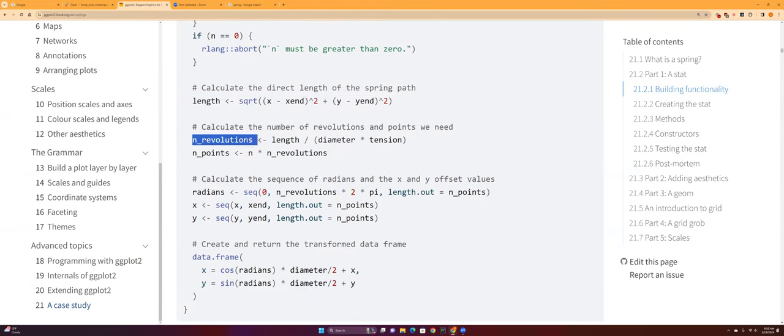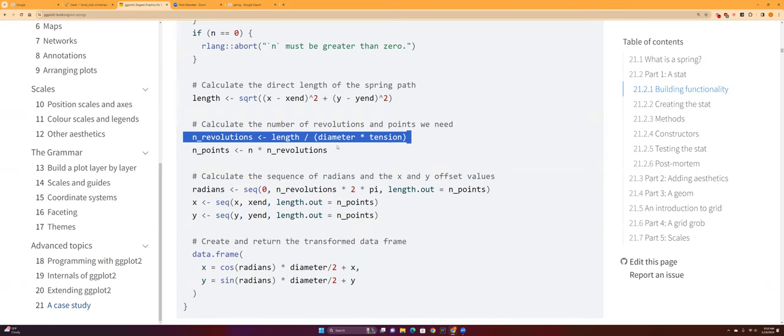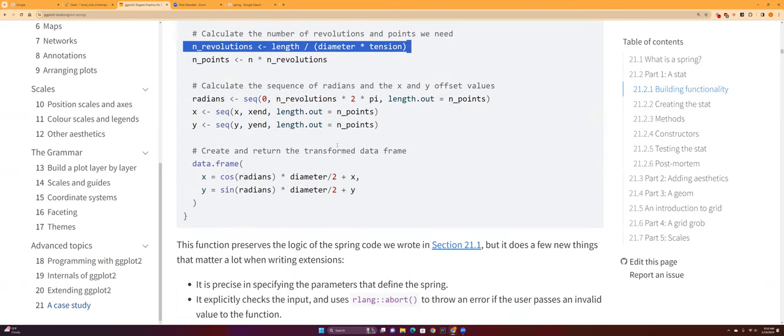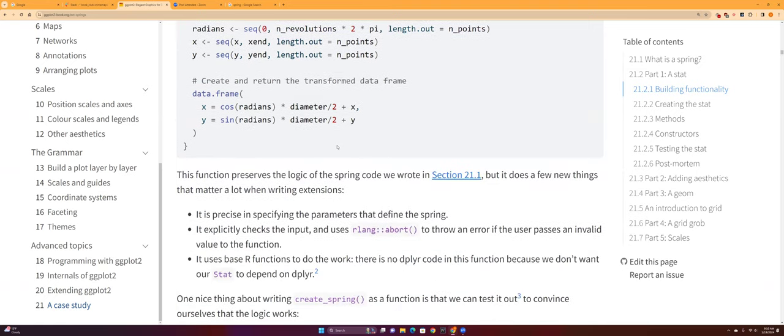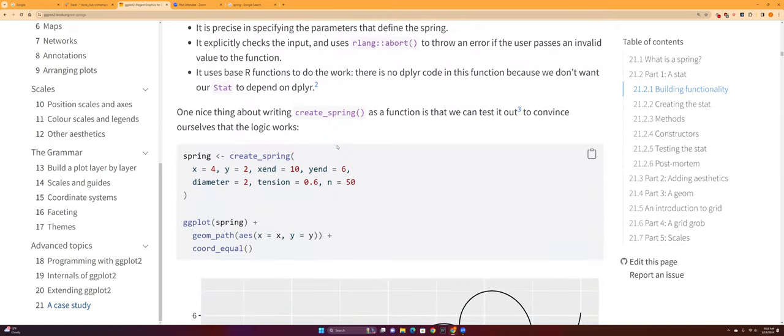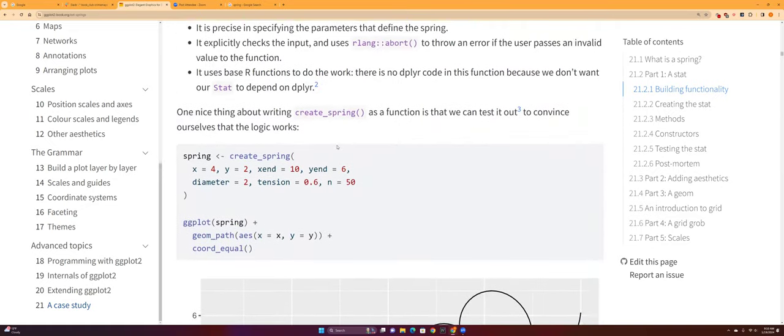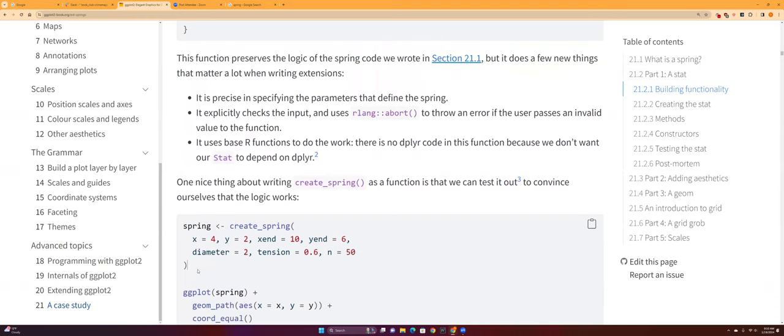So yeah, this is just the equation of how to create a spring: the length, the number of revolutions—so the number of times you'll see the other springs that will be created, and et cetera.